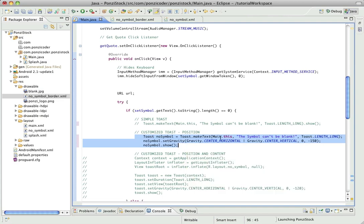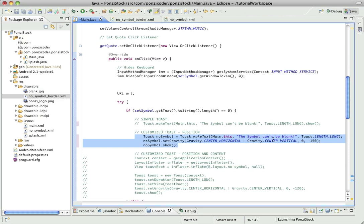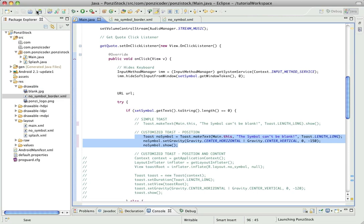We're going to say we want it to be center horizontal, center vertically, and then these are the X and Y offsets to that position. So I just played around with it, put a negative 150, and then don't forget we still need to take this reference variable and use the show method to actually show our toast. So I'm going to save this and let's run it again.